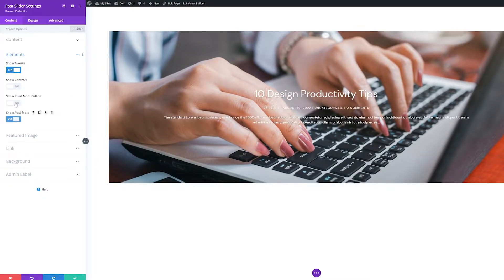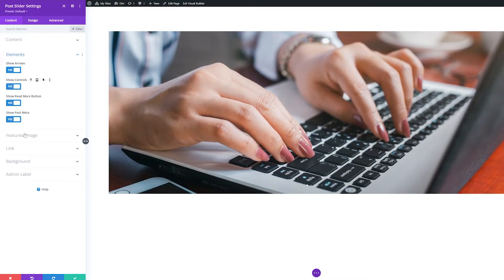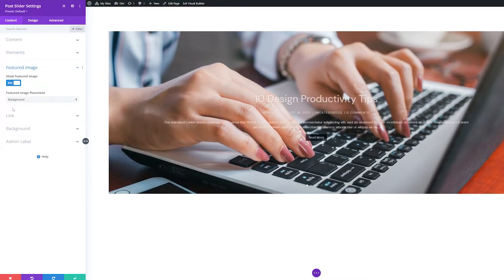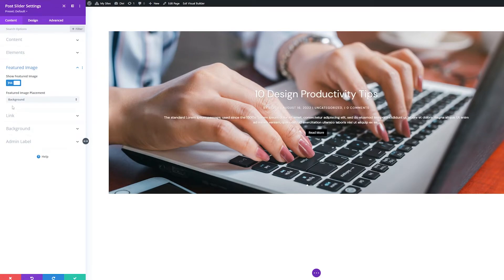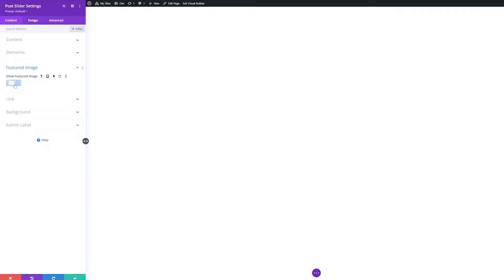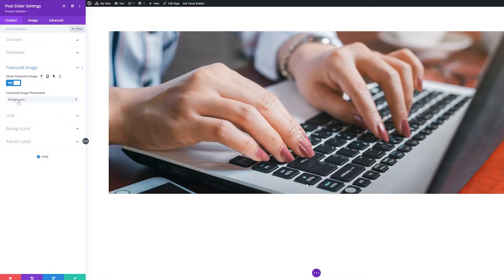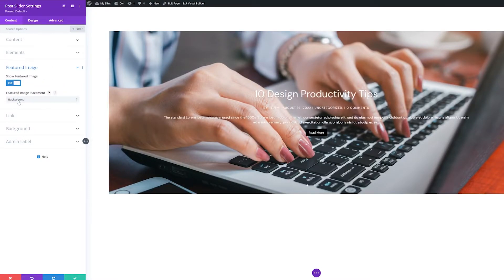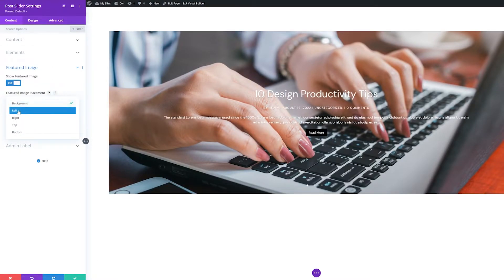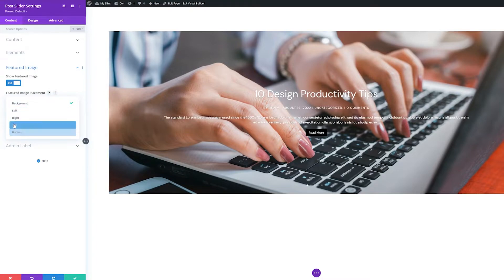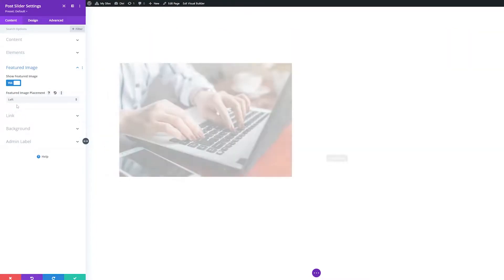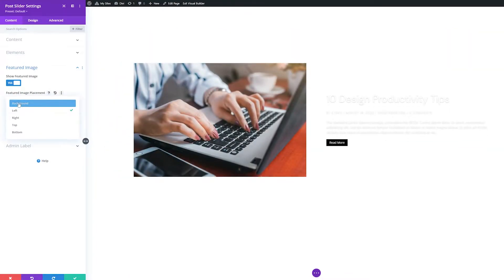The next settings group is Featured Image. Here you can toggle Yes or No to show or hide the featured image. Featured Image Placement allows you to choose the placement of the featured image as a background, to the left, right, top, or bottom.